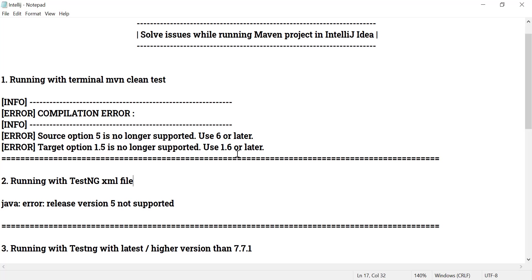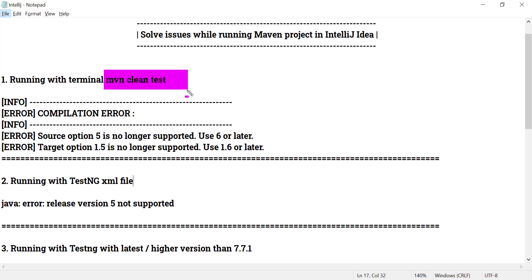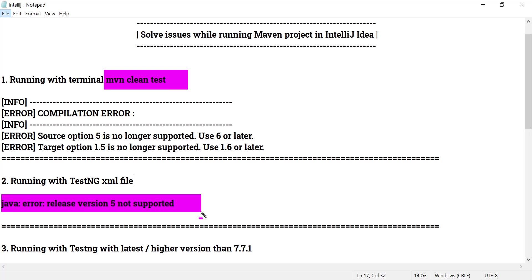In this case you just need to install JDK 1.8 on your local system and provide the path up to the bin folder in IntelliJ. Whether you run with the Maven command — for example mvn clean test or mvn clean install — or if you try to run the project with the help of a TestNG XML file, you can get this kind of error.